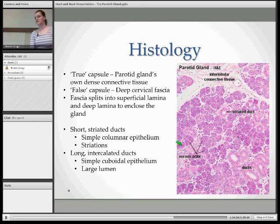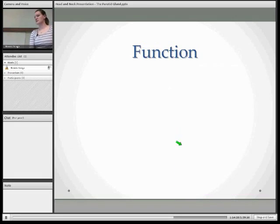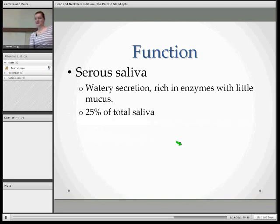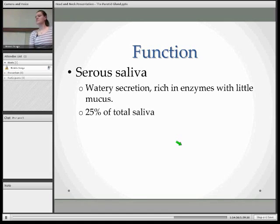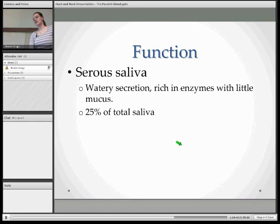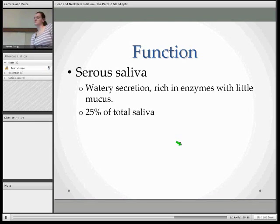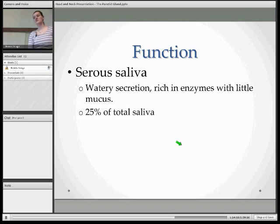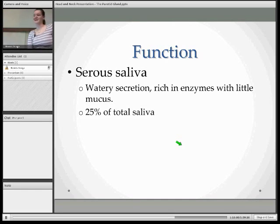I'm going to cover the function and the clinical significance of the parotid gland. There are three salivary glands, like Mohamed said: the parotid gland, the submandibular, and the sublingual. The parotid gland's role is for serous saliva, the submandibular is serous and mucous, and the sublingual is mucous. The parotid gland contributes 25% of the total saliva, remembering that we produce 1.5 litres of saliva every day. The serous saliva means it's a watery secretion, but it's rich in enzymes.